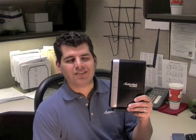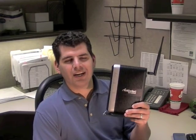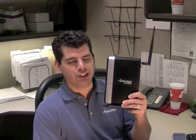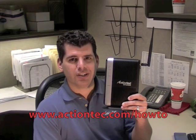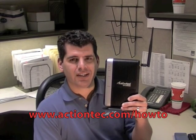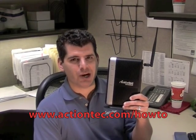You're all done! That's how you set up port forwarding on the ActionTech GT724 WGR Wireless Gateway. For more helpful information, go to www.actiontech.com/howto.